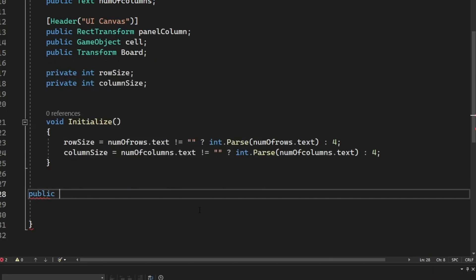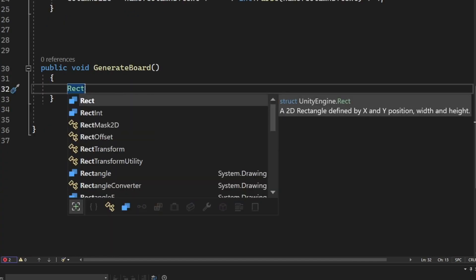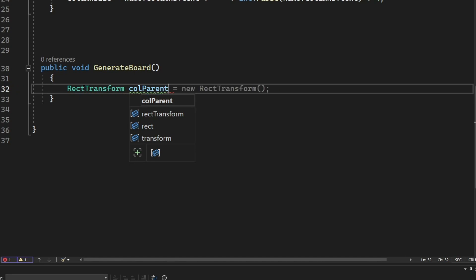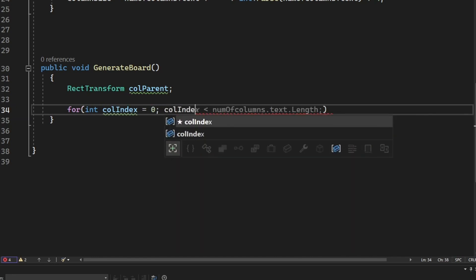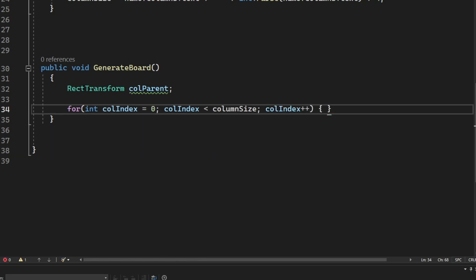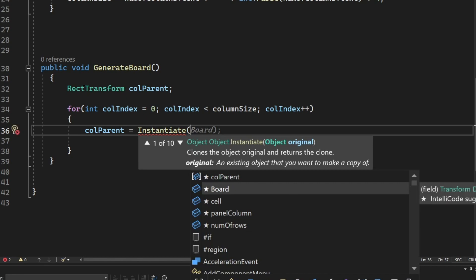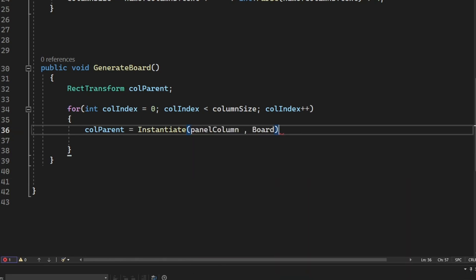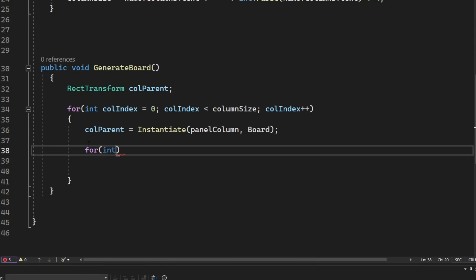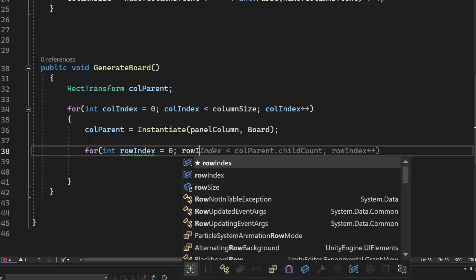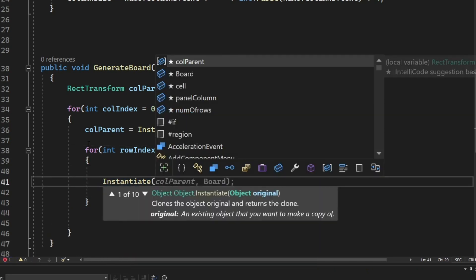Now we create a public method called 'GenerateBoard'. Inside, we declare a RectTransform called 'columnParent'. We use a for loop starting at index zero up to columnSize, incrementing each iteration, instantiating the panel column inside the board parent. Then we use a nested for loop for rows, starting at zero up to rowSize, instantiating the cell inside the column parent.